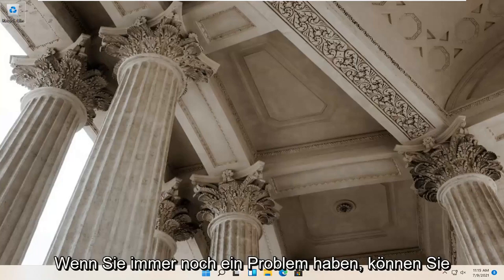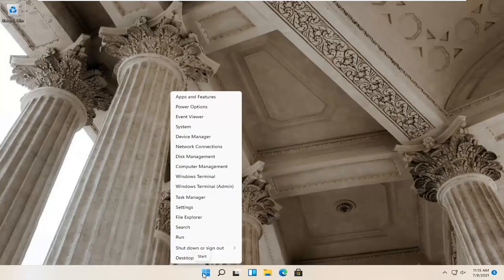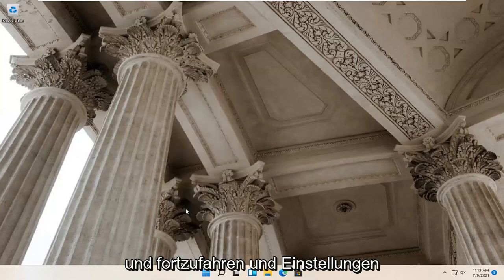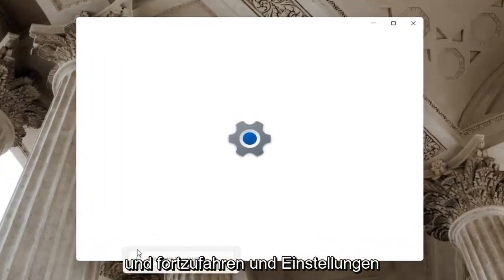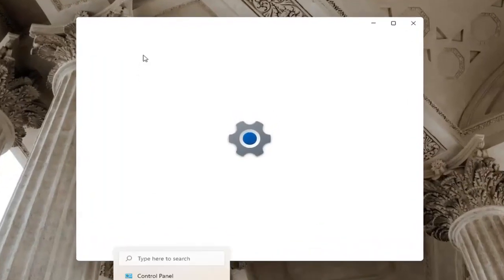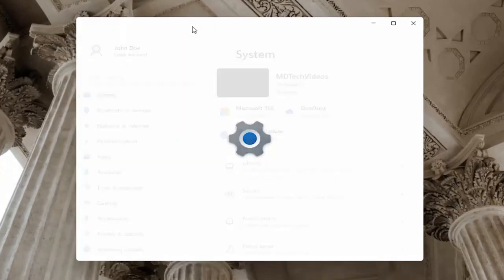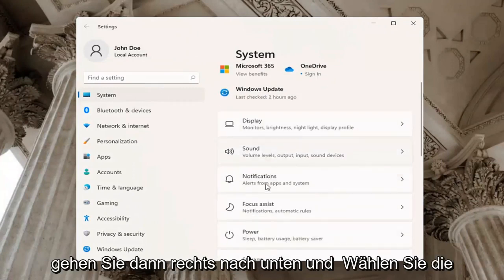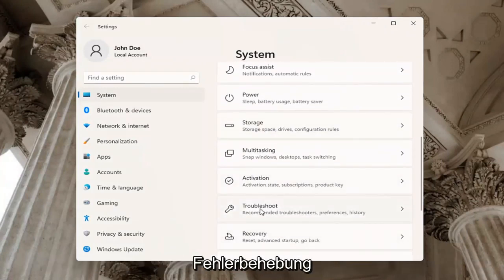If you're still having a problem, you can try right-clicking on the Windows start button and select settings. Select System on the left side, and then go down on the right and select Troubleshoot.